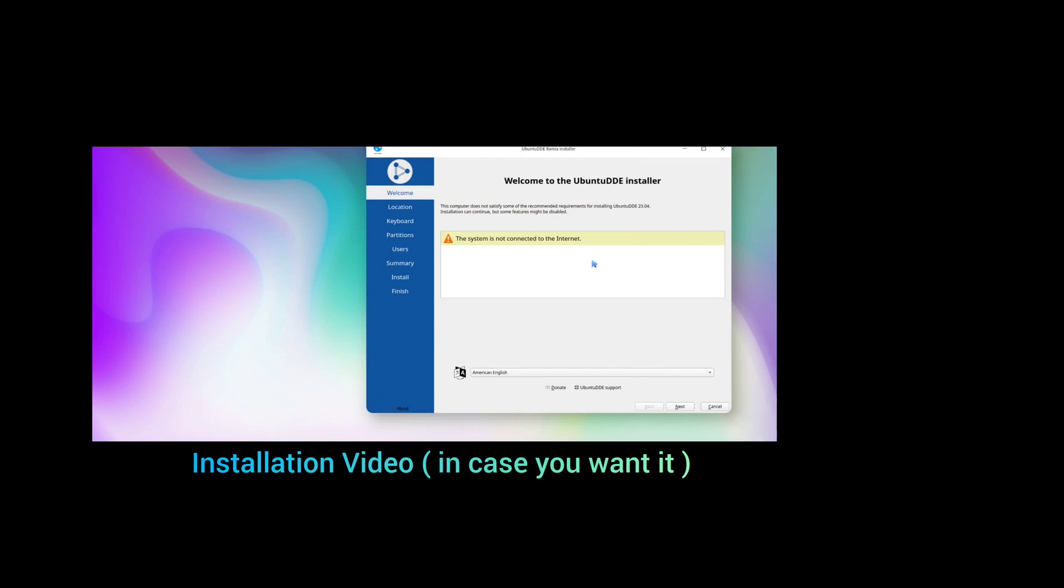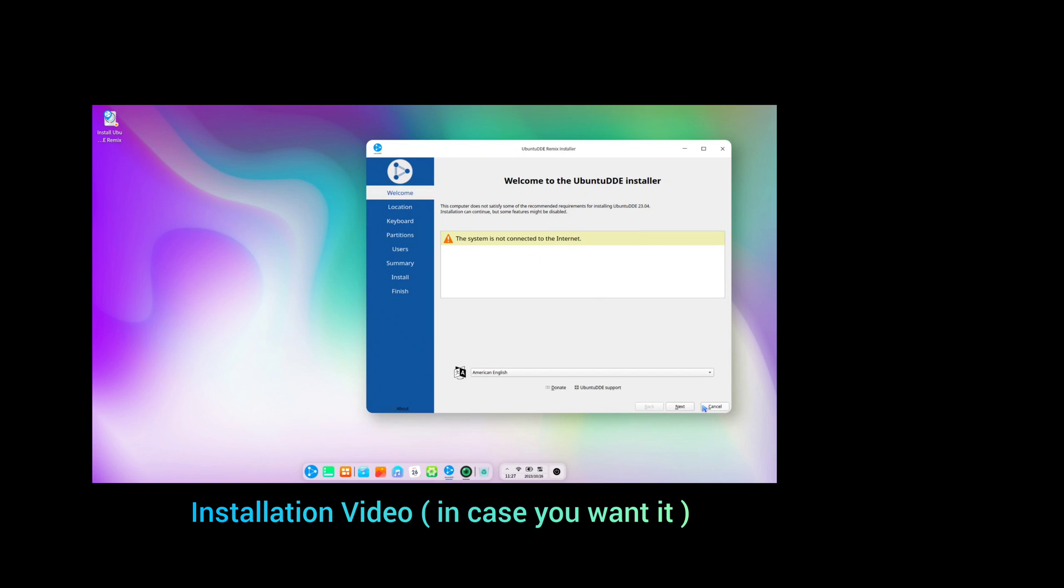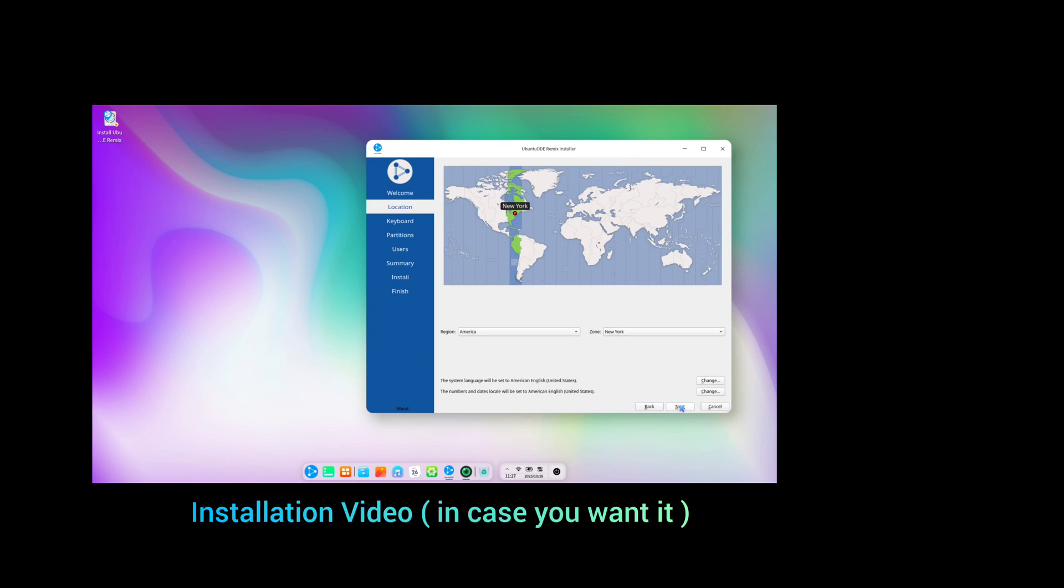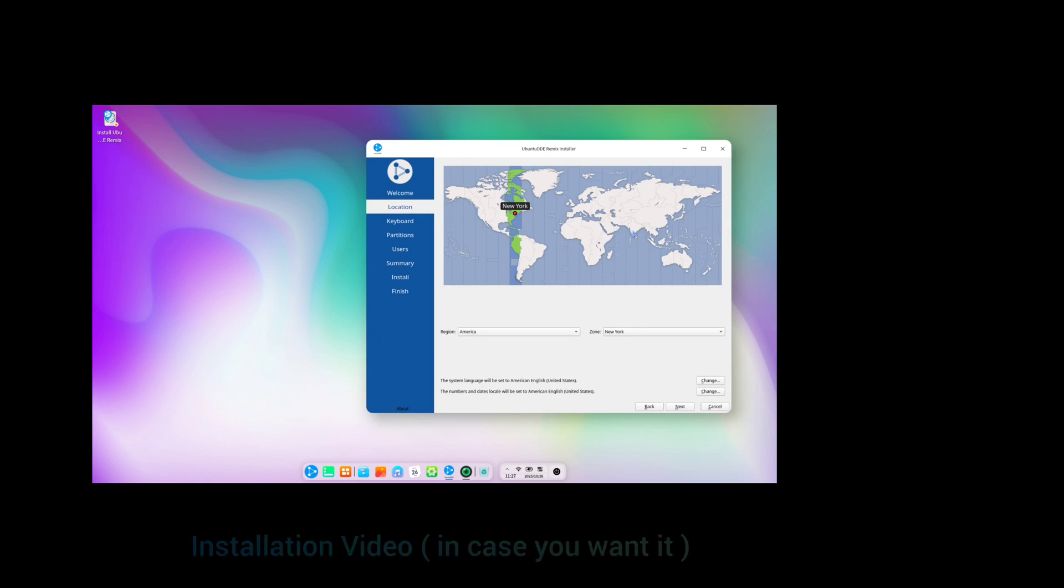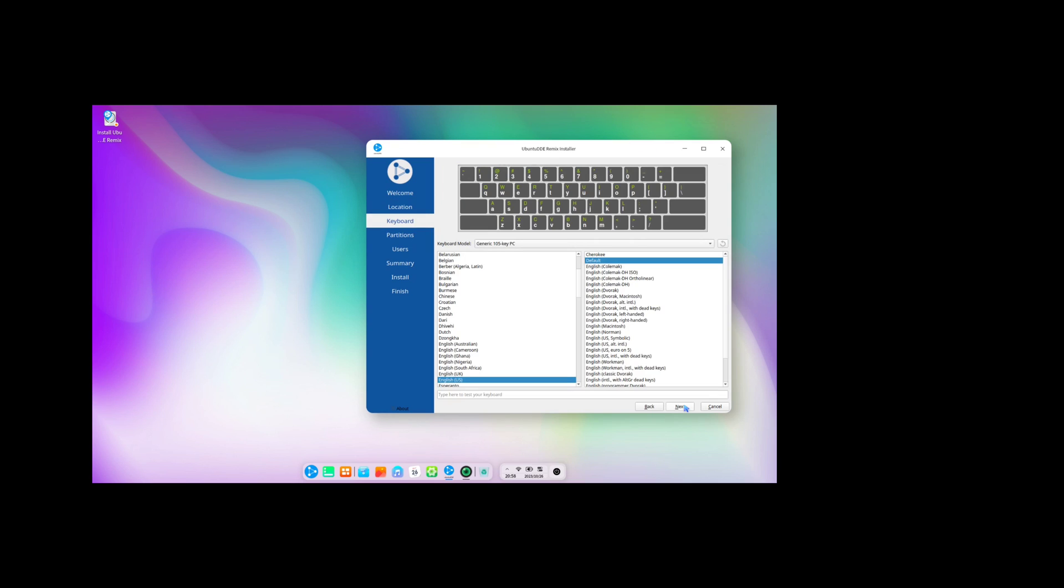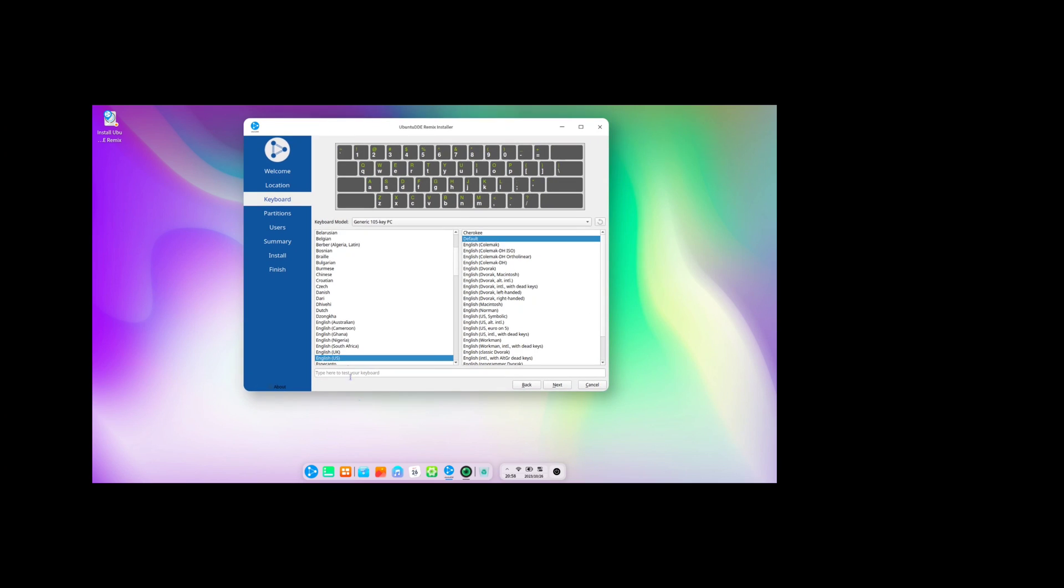Here is the installation preview, which is not very complex. Select your time zone based on your current location, wherever you are in the world. And then thoroughly test your keyboard to ensure that every key is functioning.